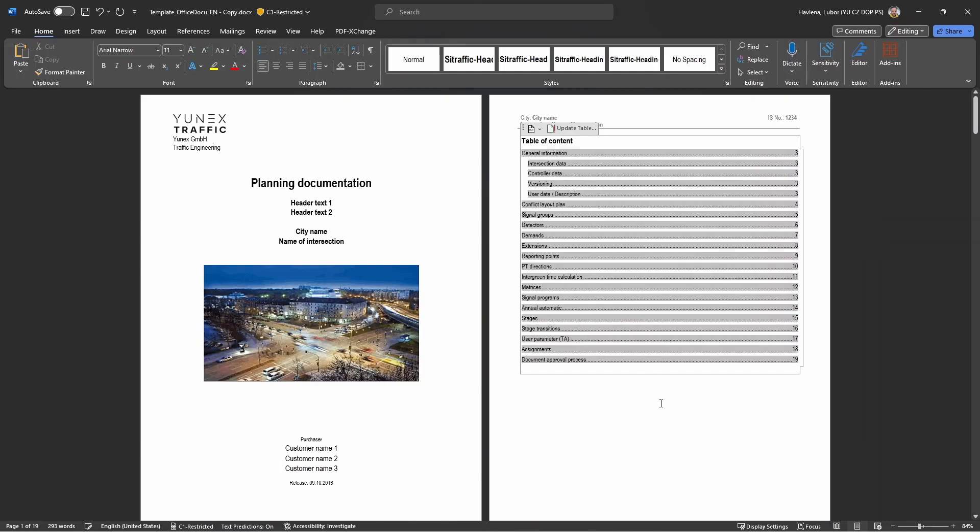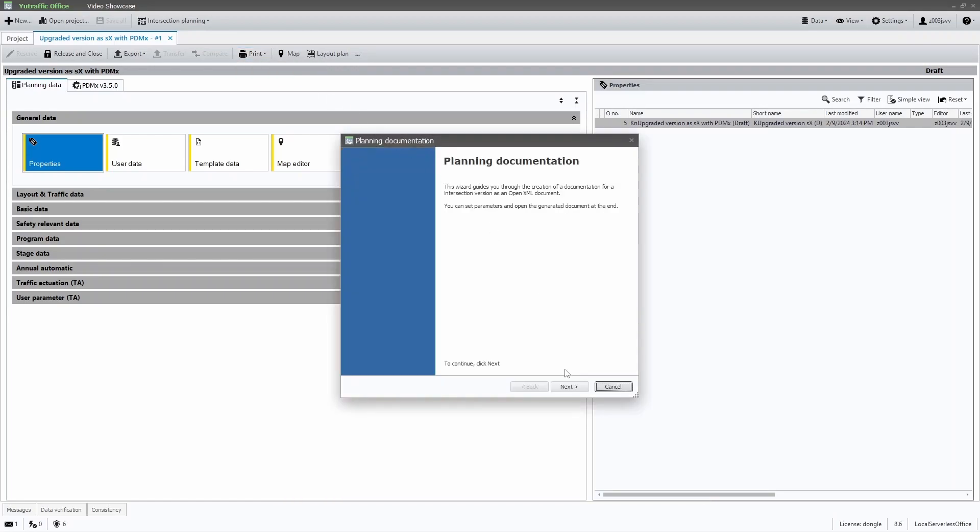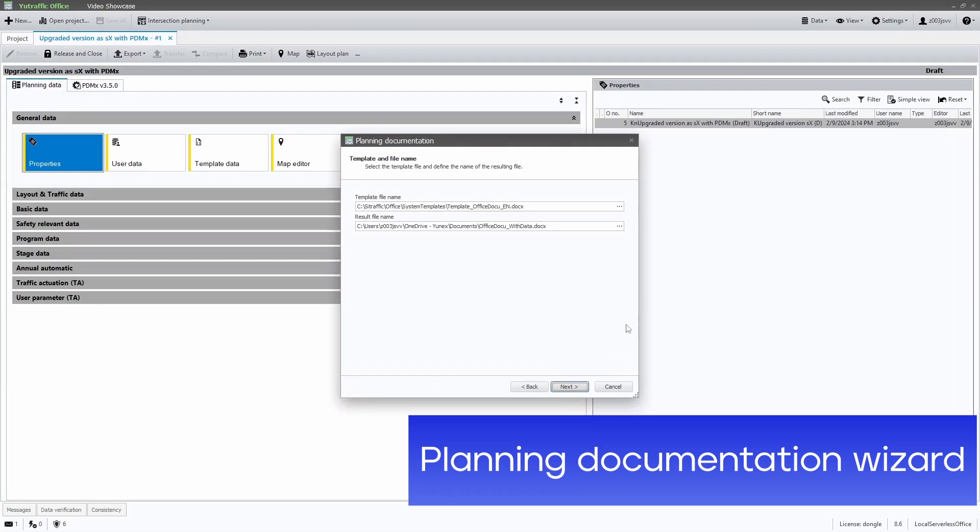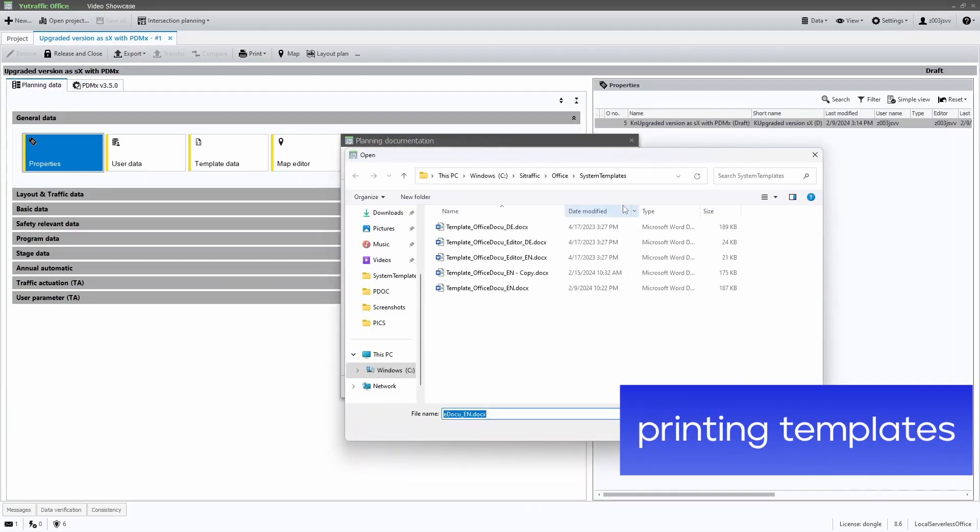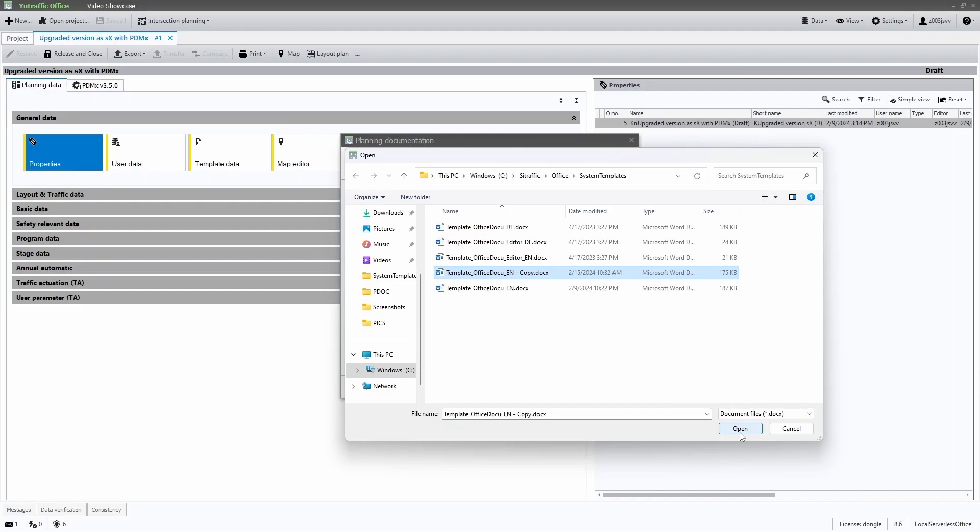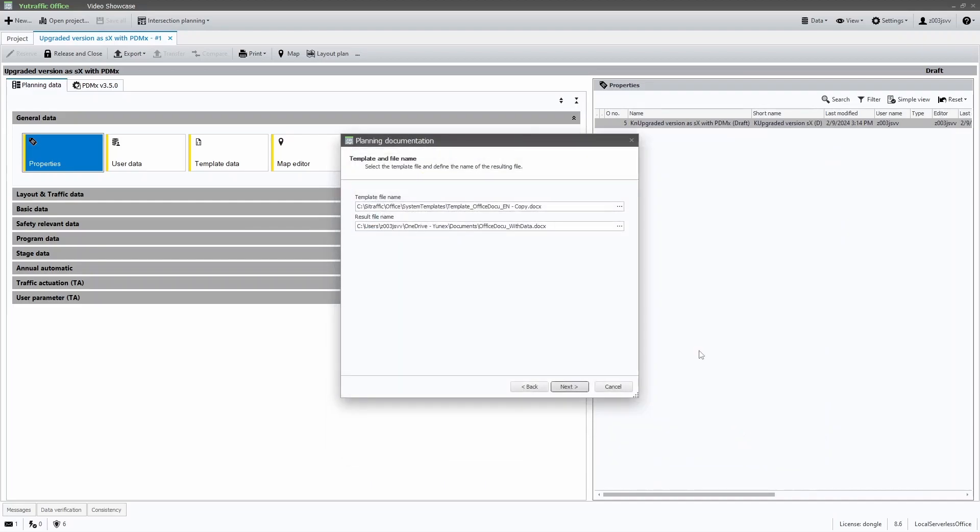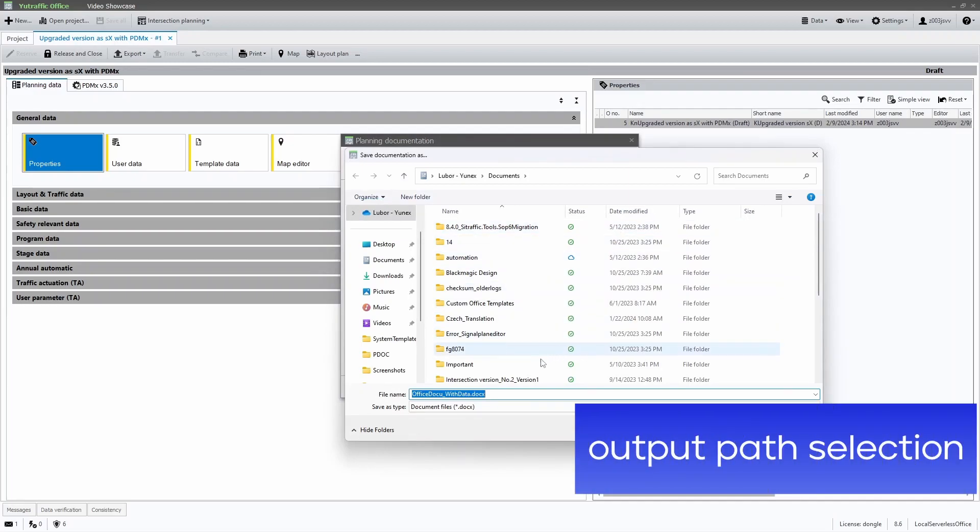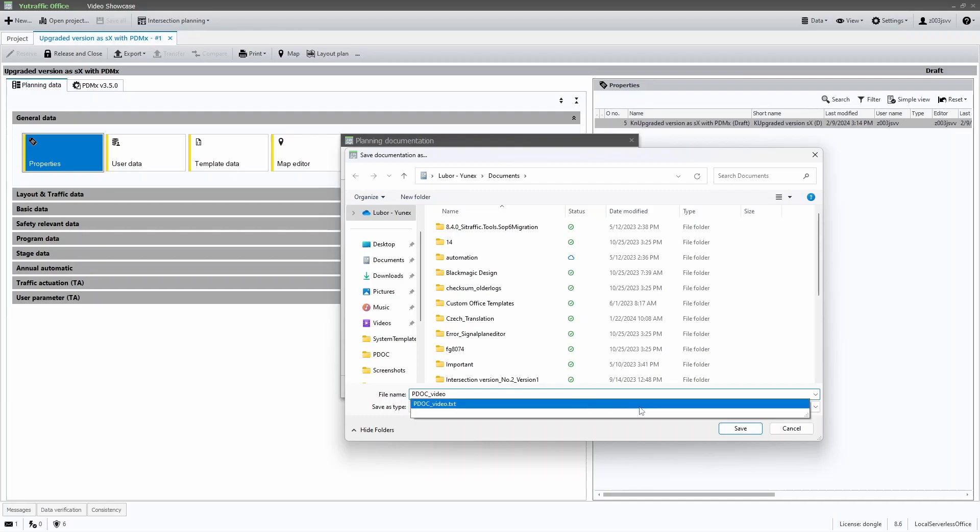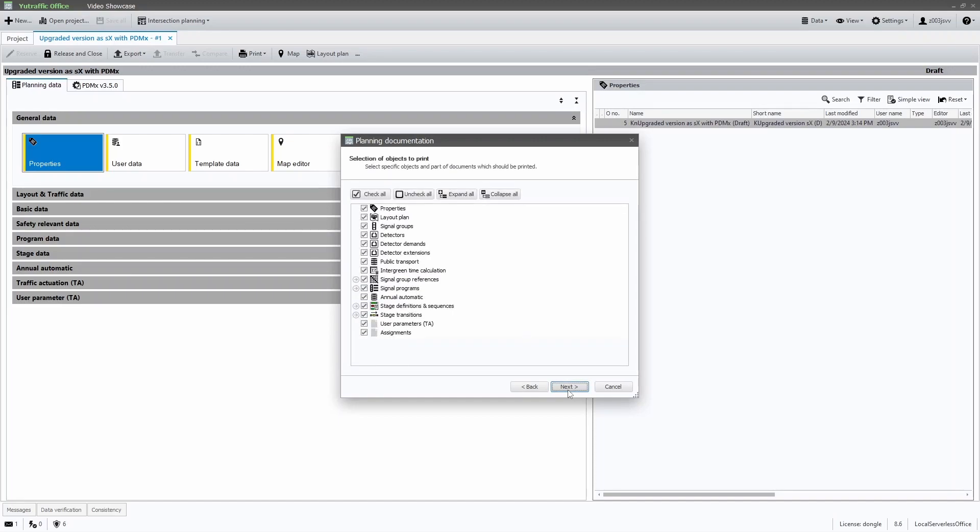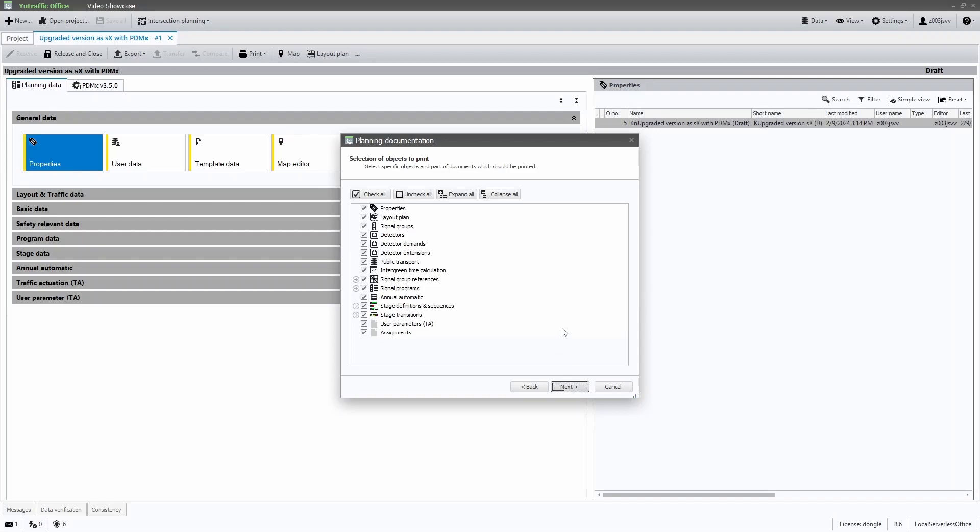Now, let's jump into UTrafficOffice to run the print wizard. Since the first step is just an introduction, let's move on to the second step, where in the first parameter I can choose my recently created template. The second parameter is about choosing the output path for the printed document. The next step of the wizard is the selection of chapters.